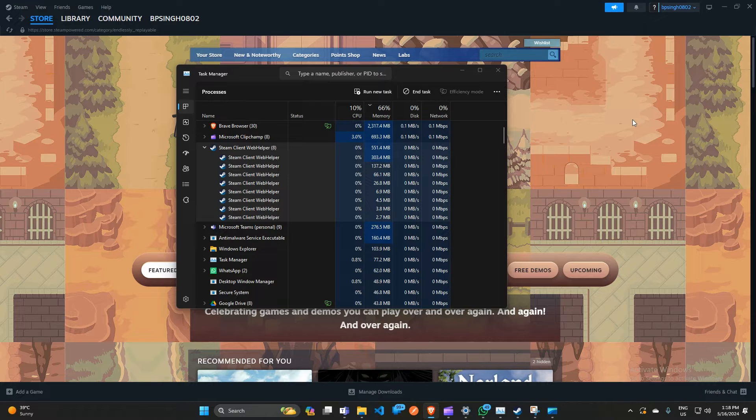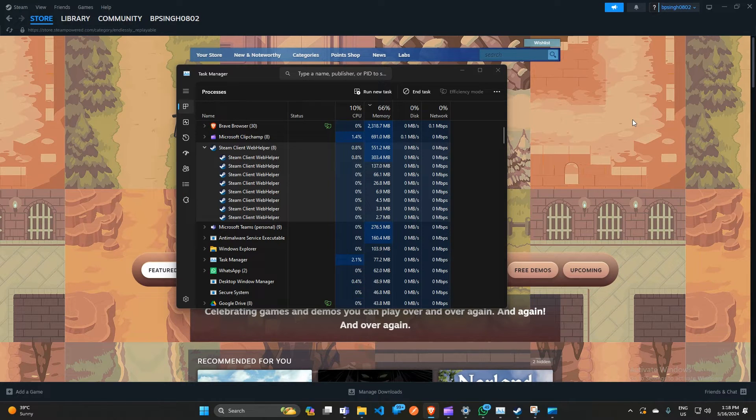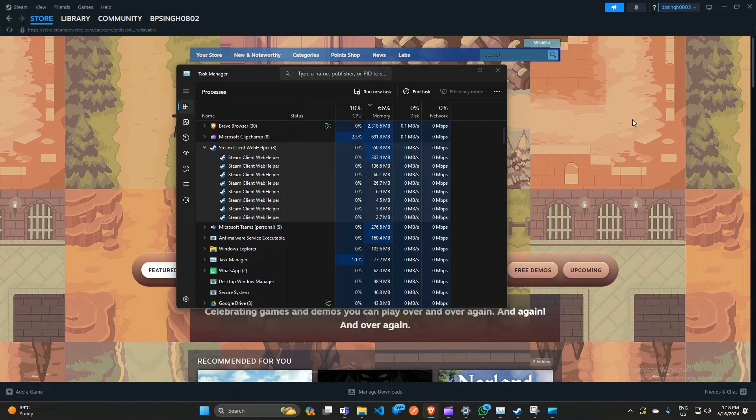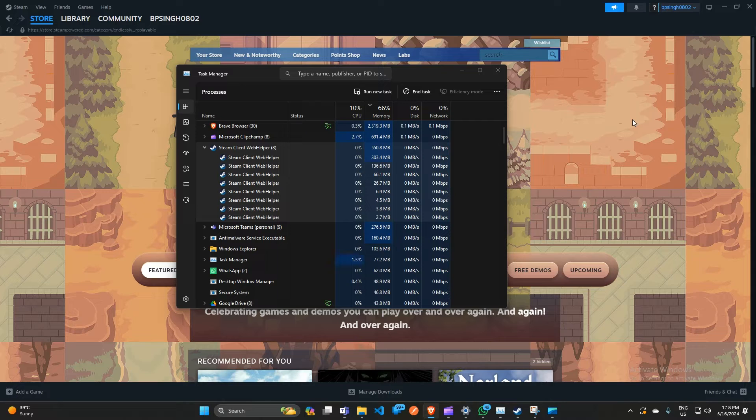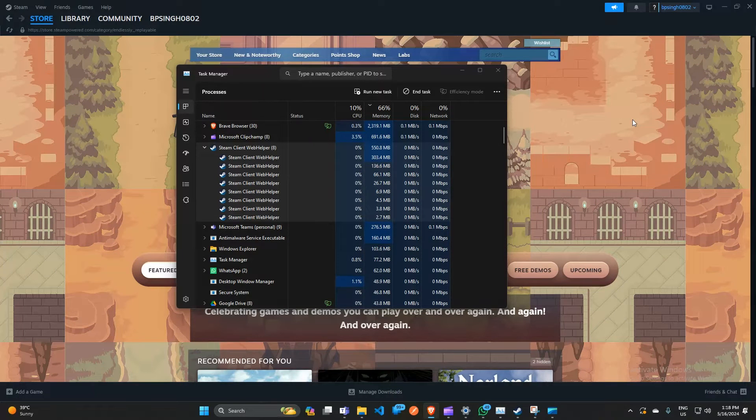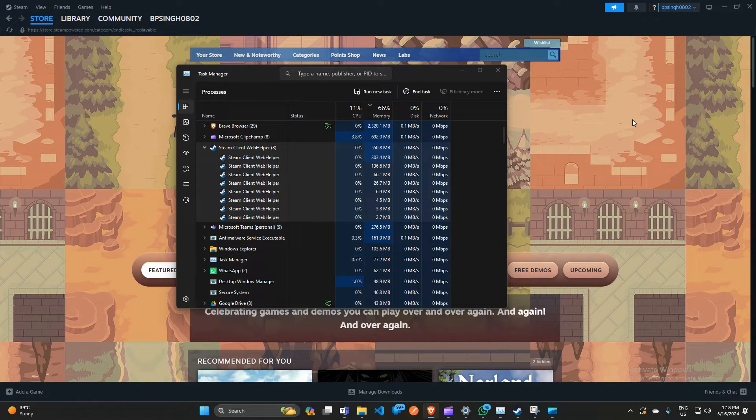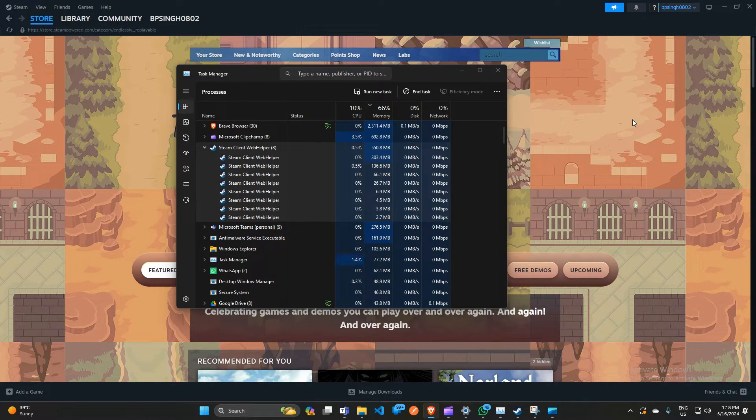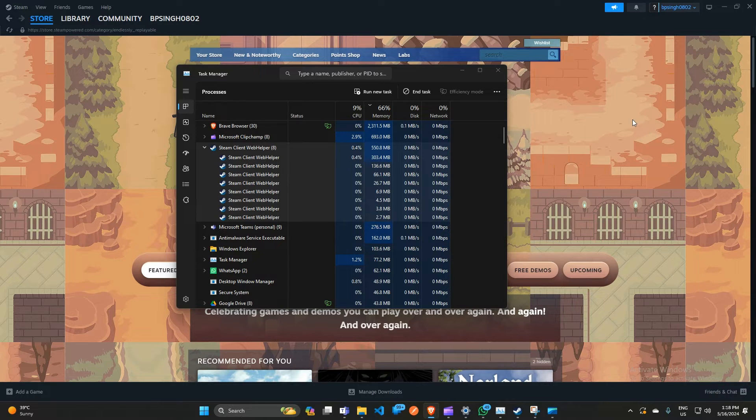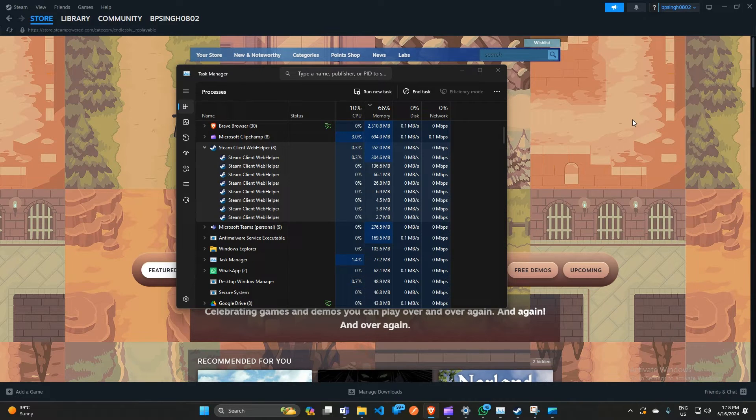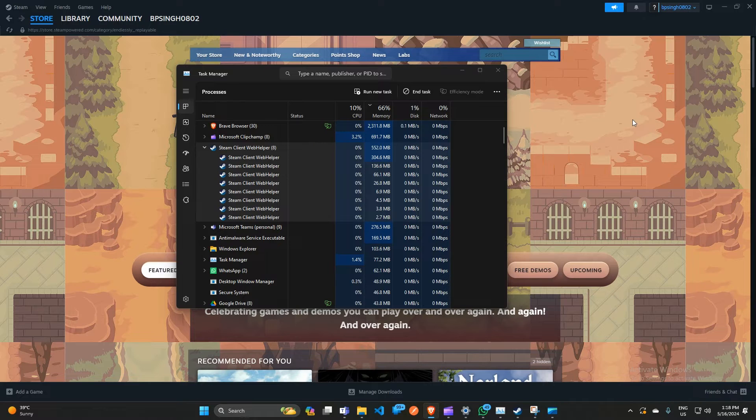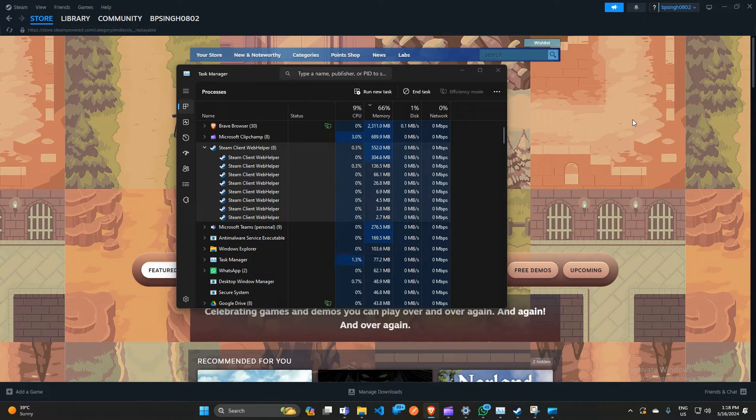First, understanding the issue. Before we start fixing the problem, let's understand what causes it. Steam Client Web Helper is a process that runs in the background, allowing Steam to communicate with its web-based features. However, sometimes it can consume a lot of memory, slowing down your system. This is especially true if you have a lower-end computer or if you are running multiple resource-intensive programs simultaneously. So now we move to the solutions.